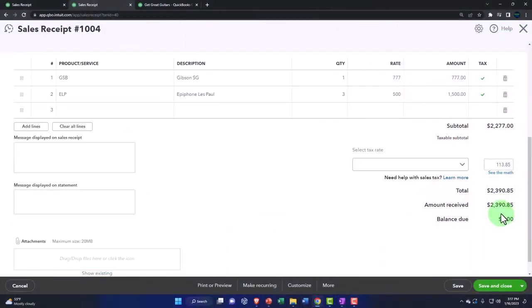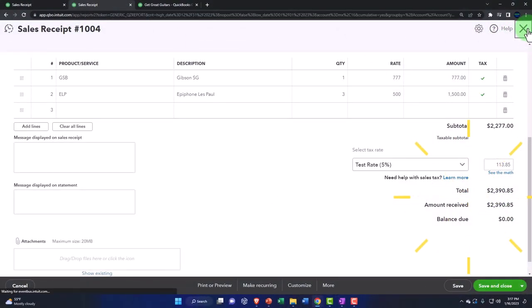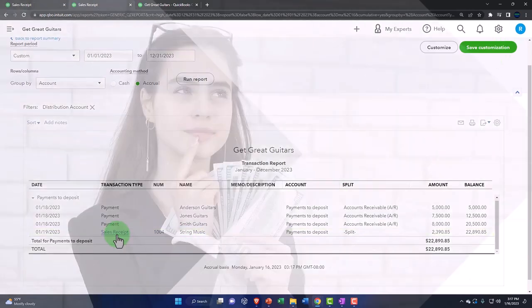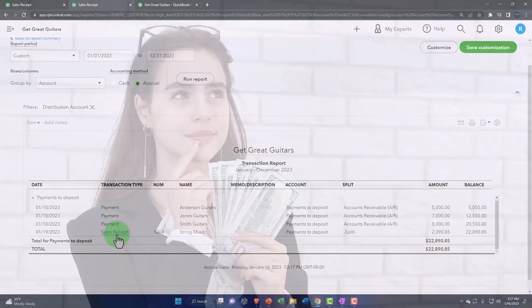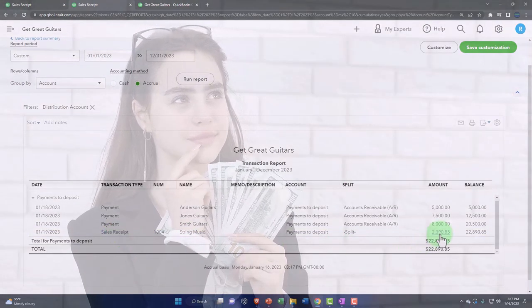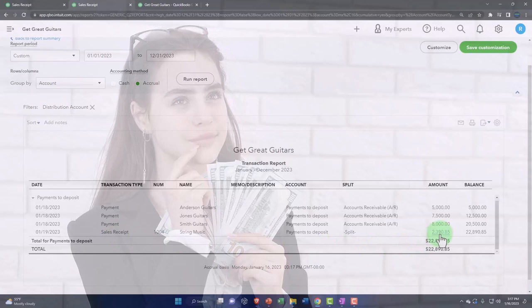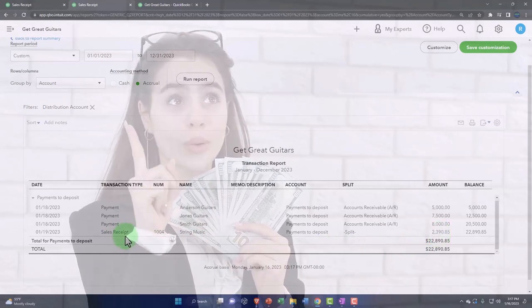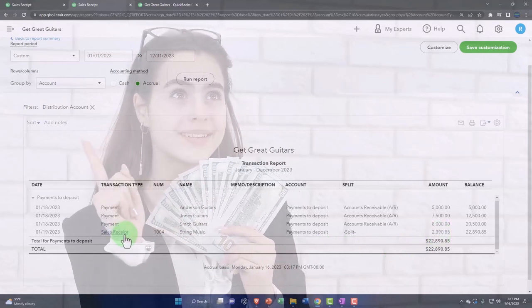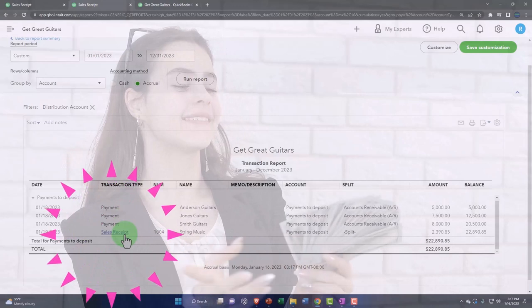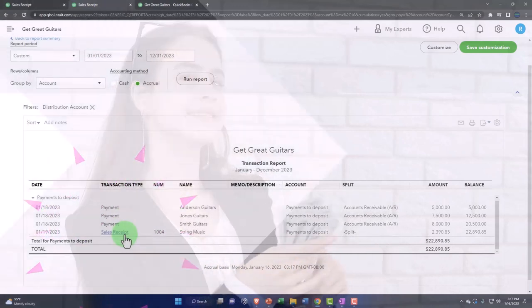That's for the full amount, $2,390. Also note that if you deposited this into the checking account, note that it would show on the checking account as an increase, but not with a deposit form, but rather a sales receipt form. That's what I'm talking about, about sorting the transactions.